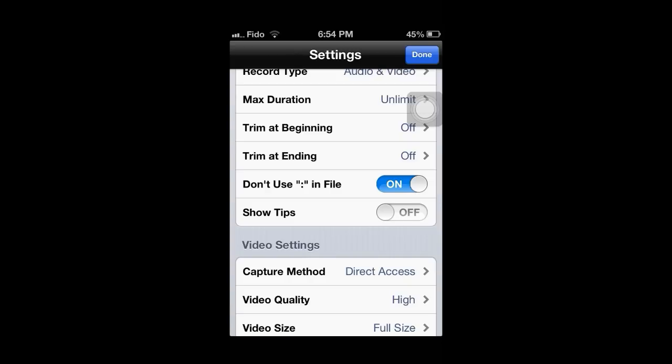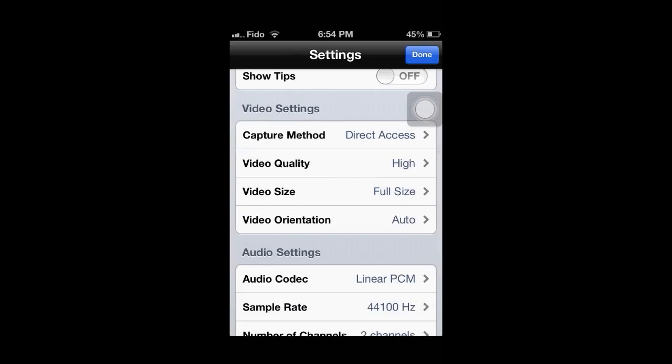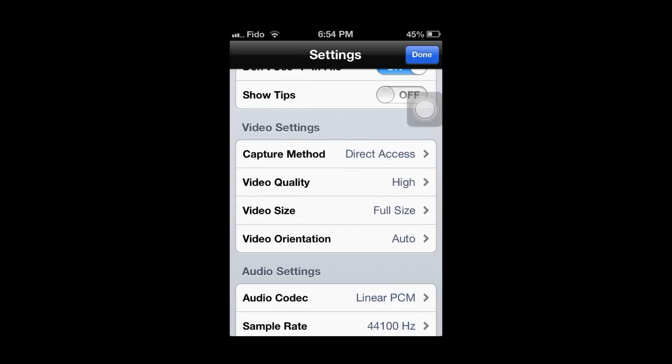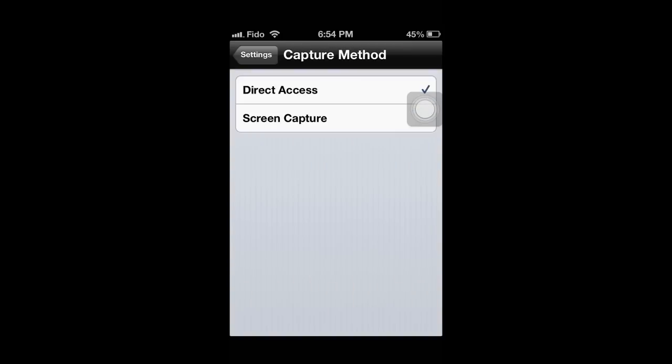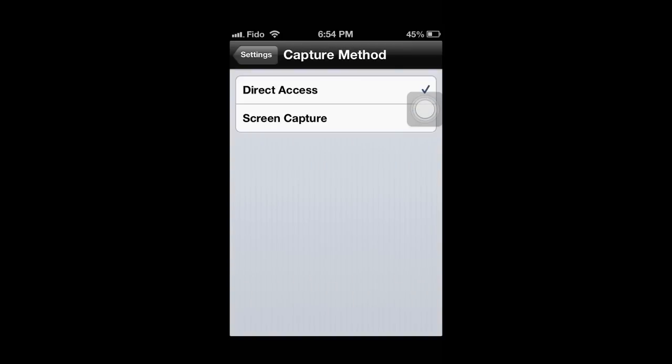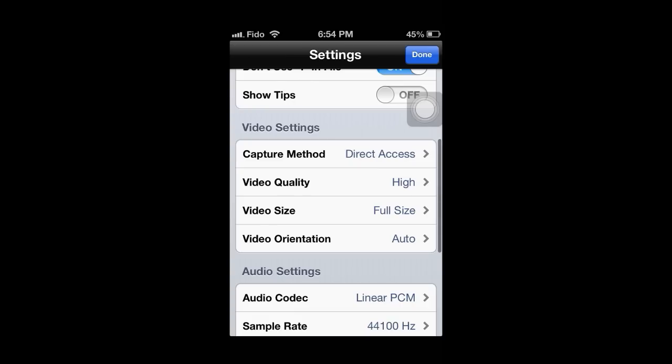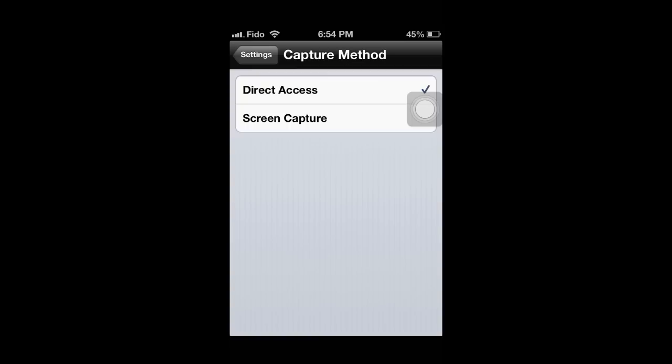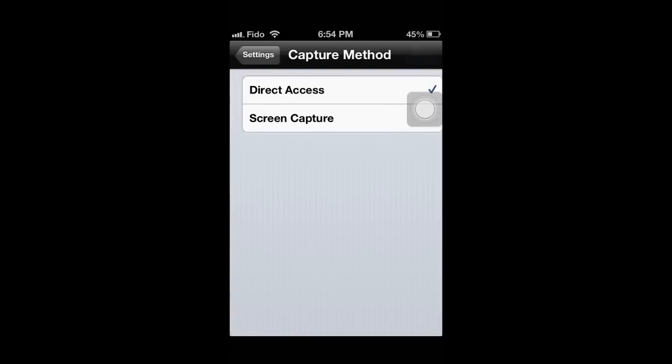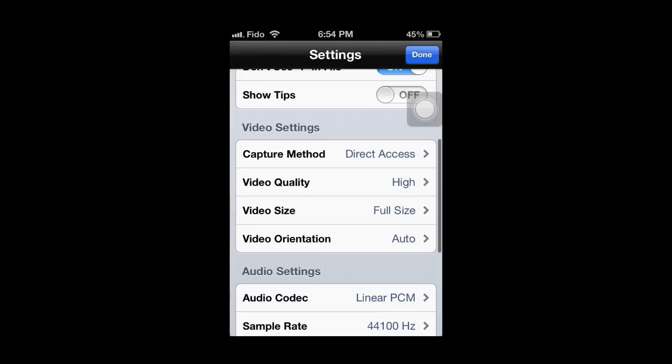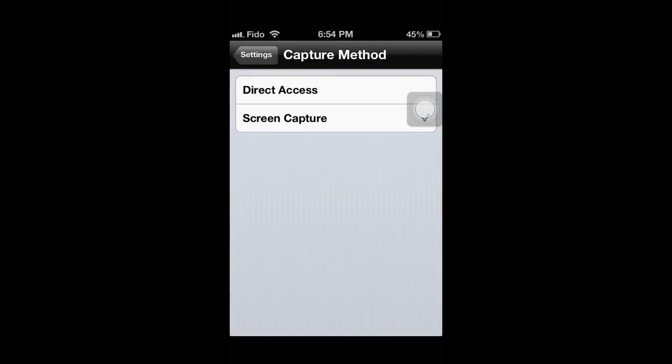Here is when the important things come, video settings. For me, I have an iPhone 4. In the tips, it actually says that when you record something that uses OpenGL, like Minecraft PE, if you do capture method as direct access, sometimes for some devices the screen will be black. So they say to use screen capture because that will fix the problem.